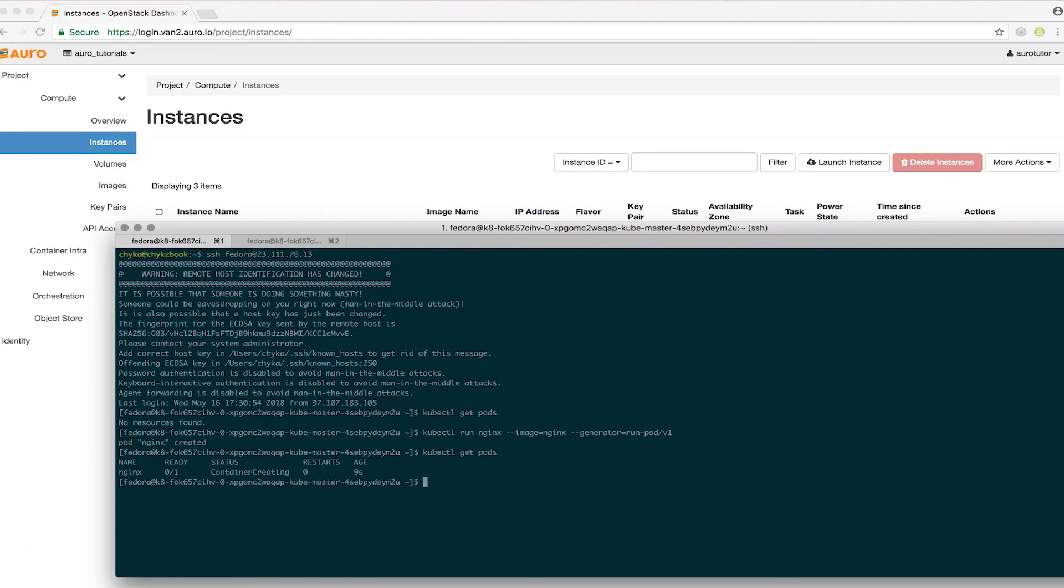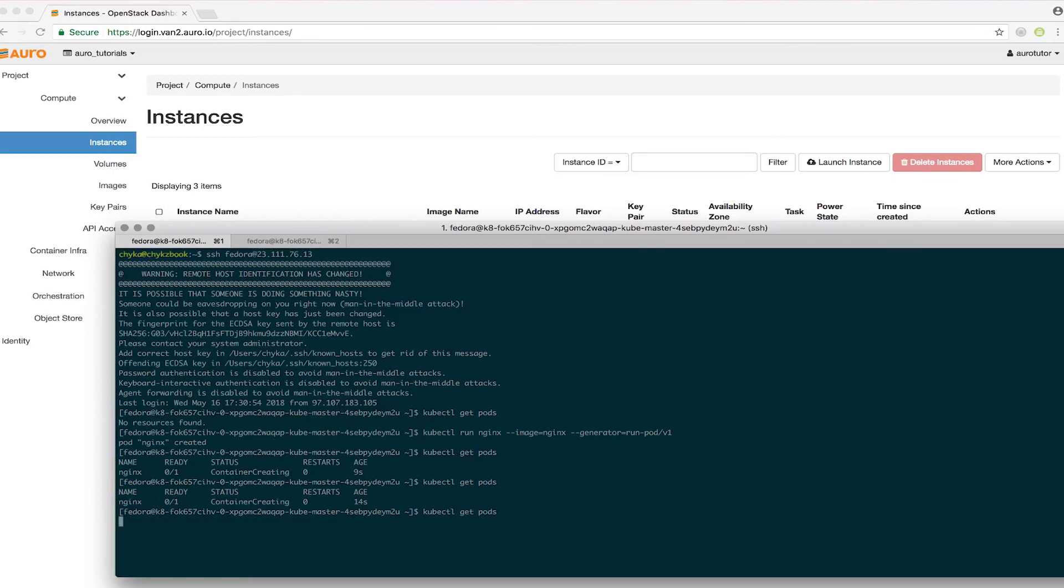That should be coming up pretty soon. Container creating might take a little bit. And there you go, it's ready.